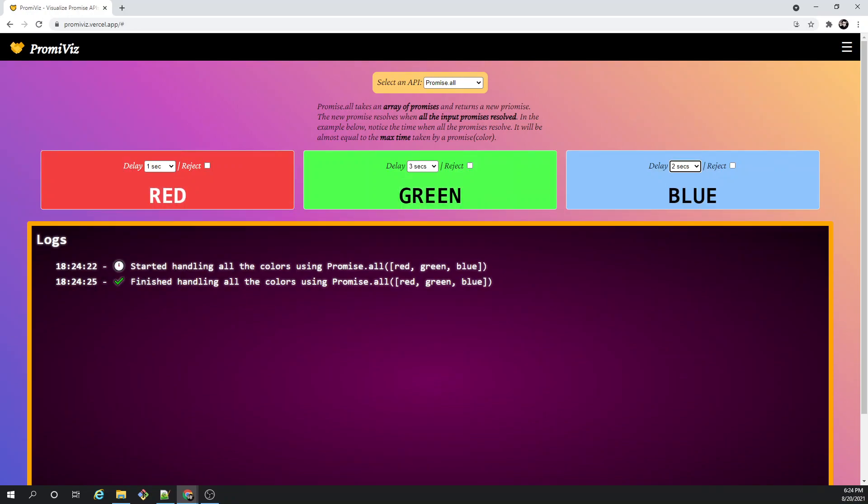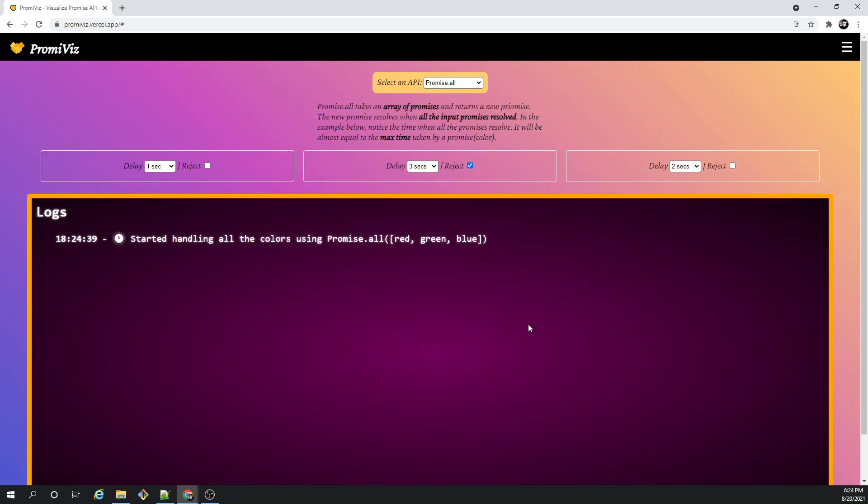Another aspect of Promise.all is if you reject one of the promises, the whole promise - the output promise - gets rejected with an error. So let's try to do that. I'll reject this green one and try to see what happens after three seconds. So you see, after three seconds it rejected the color green, hence it's rejecting all.